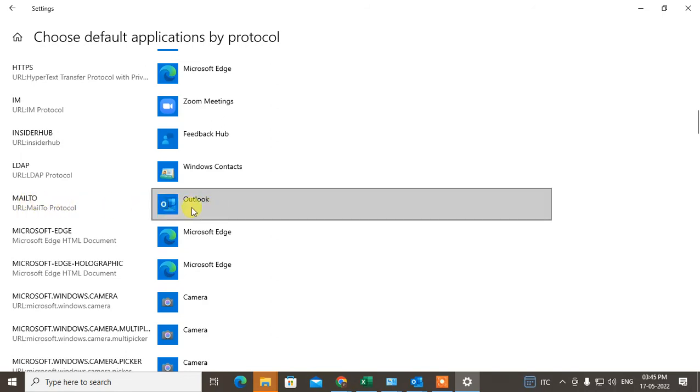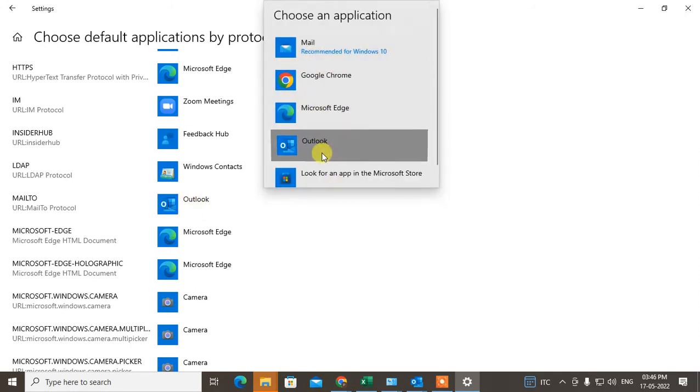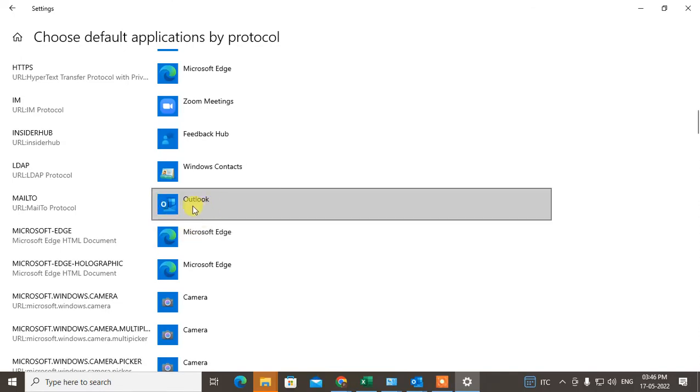This is my default Outlook. Just click on it and if it is not Outlook, just change. Click on it and make it Outlook only. So it will be changed.